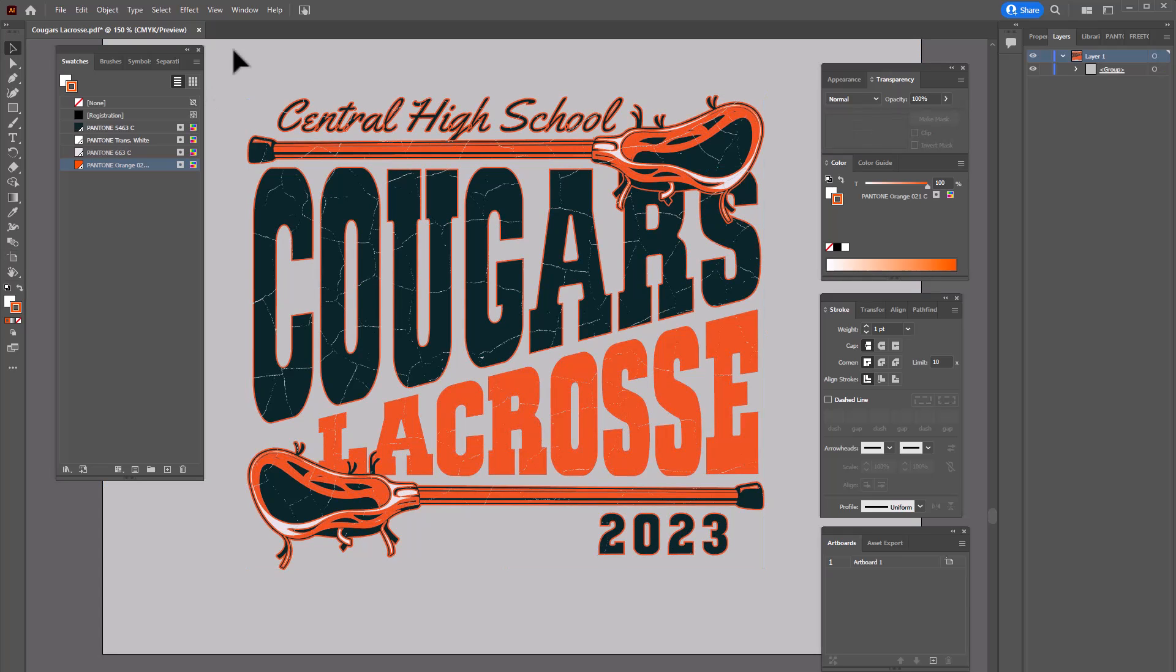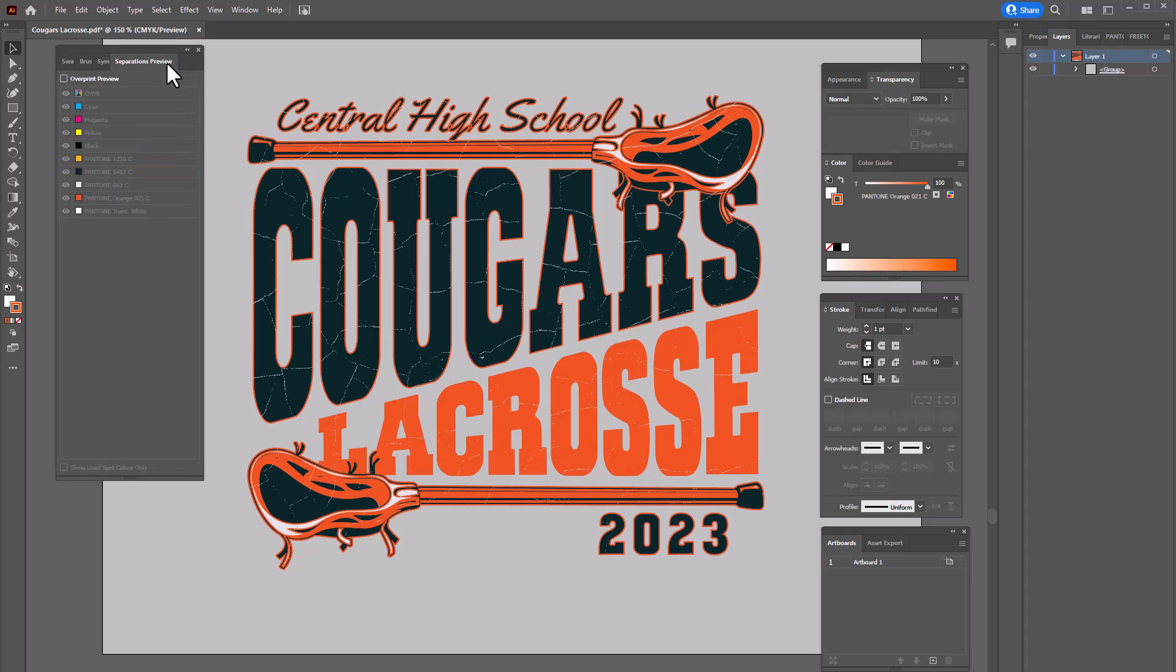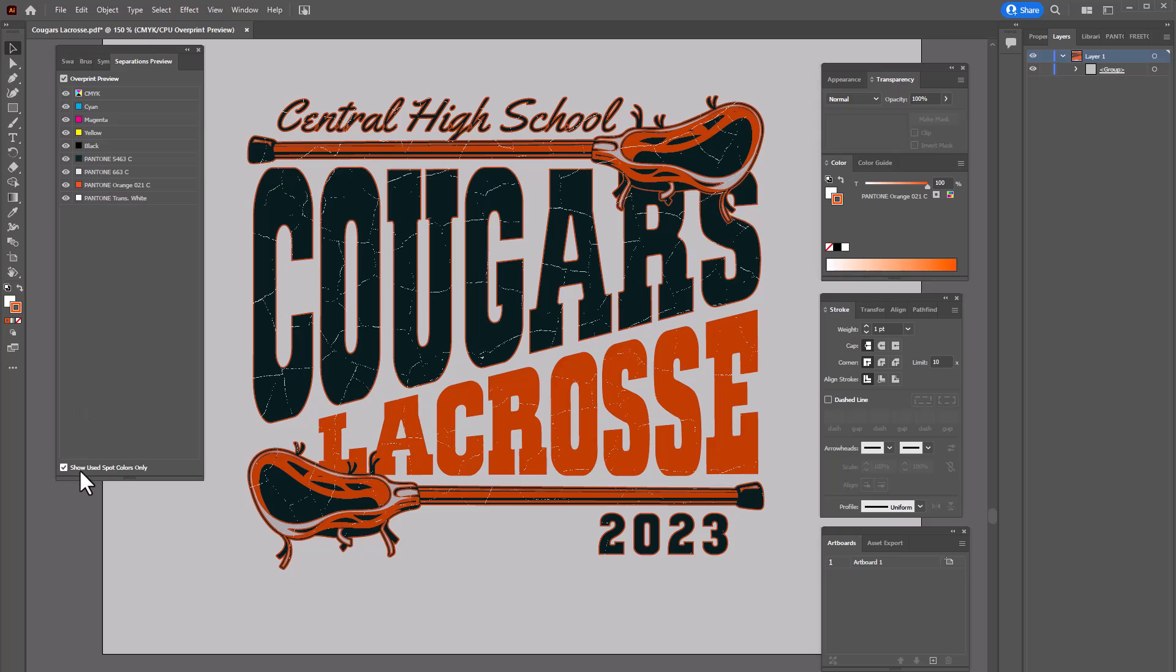So our file is ready to go. We can preview the color separations by just going over here to separations. I'm going to click on over print preview, make sure show used spot colors only is selected. I'm going to turn off CMYK and now we can clearly see the spot colors in the design.